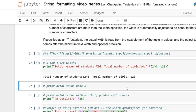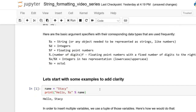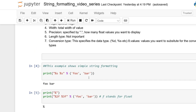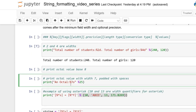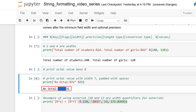Now we'll look at a couple more conversion types, including octal. Going back up, O represents octal — numbers in base eight. In this octal example, 7 represents the width and O represents the octal conversion type. We're converting 25 into base eight, which is 31. Since we have extra space that is unfilled, it remains as whitespace.